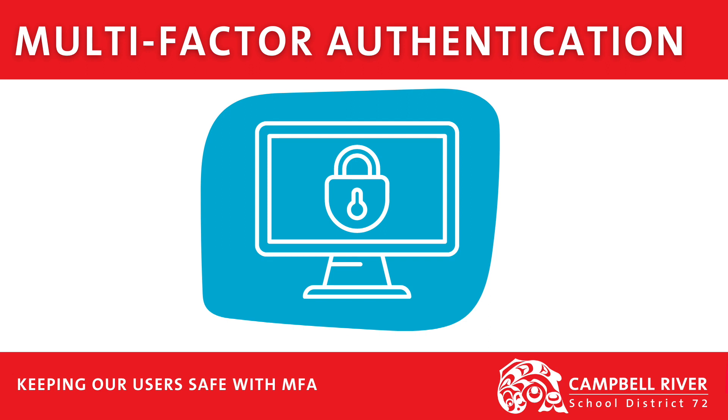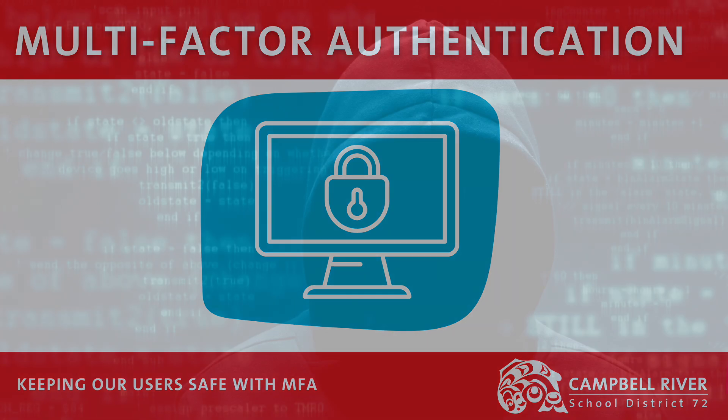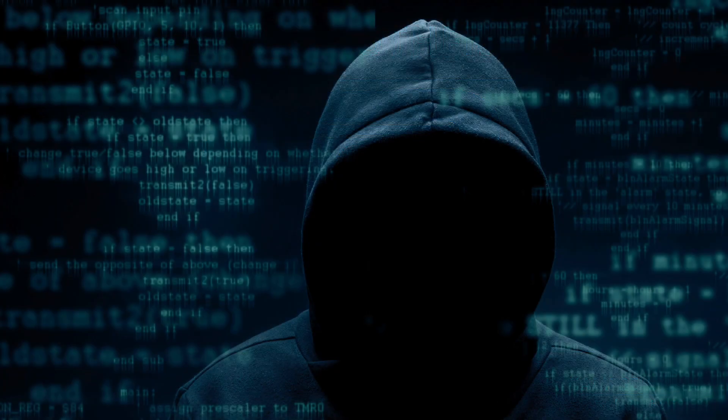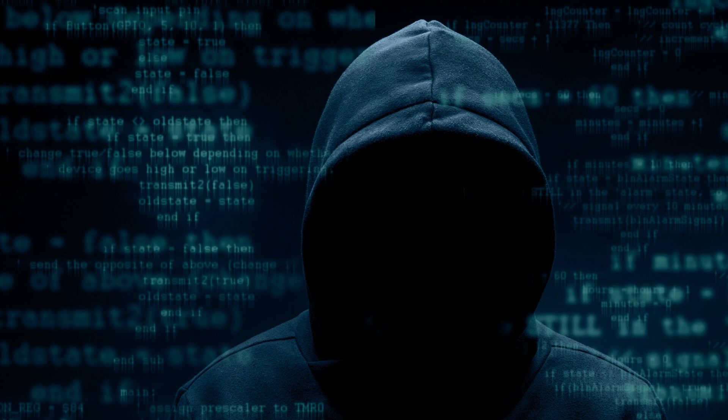Welcome to SD72's video on the registration process for multi-factor authentication. Our new reality is living in an age where we are being bombarded by attempts to access sensitive information.